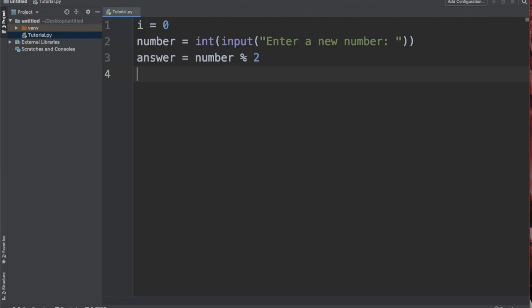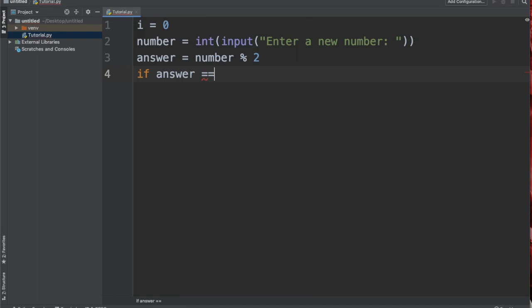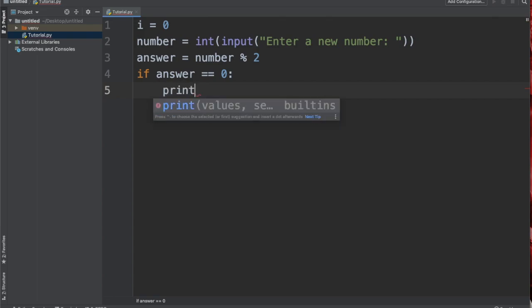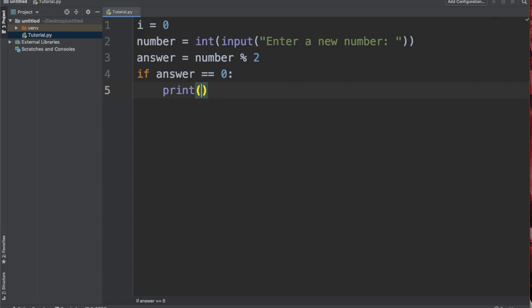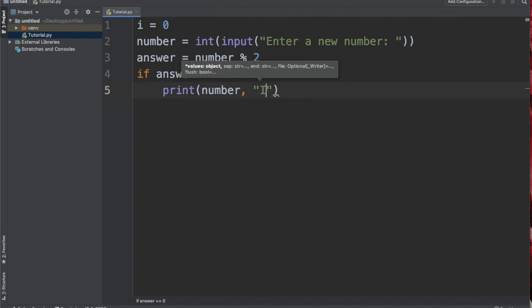Then with a simple if statement, we're simply going to say if answer is equal to zero, if the remainder is equal to zero, we're going to print the number and then we're also going to say "this number is an even number".